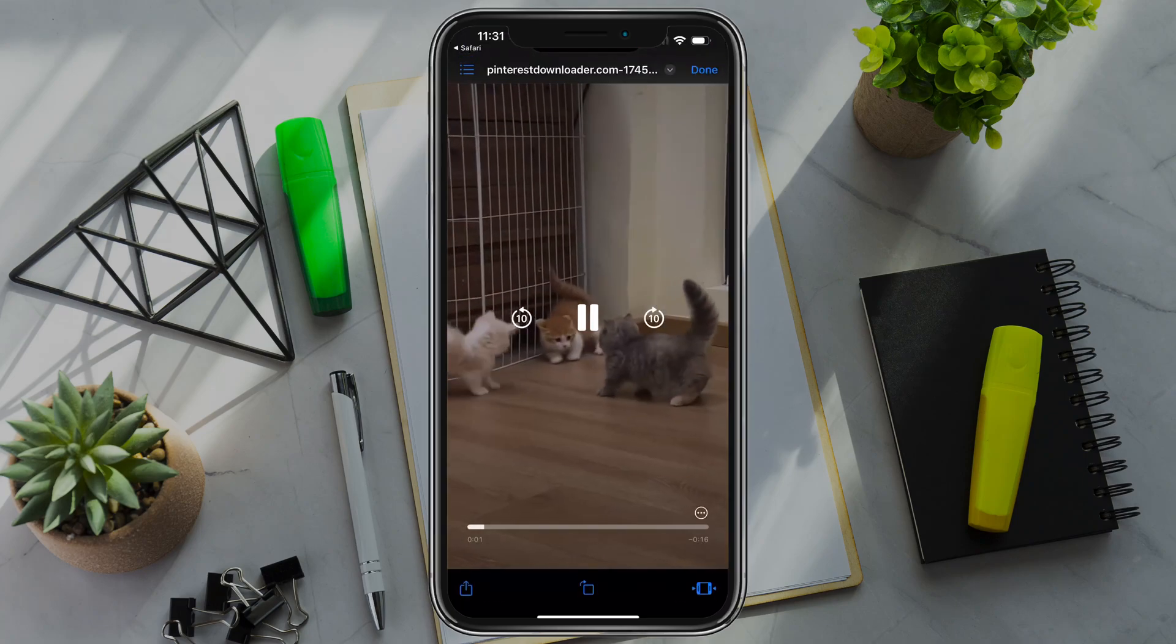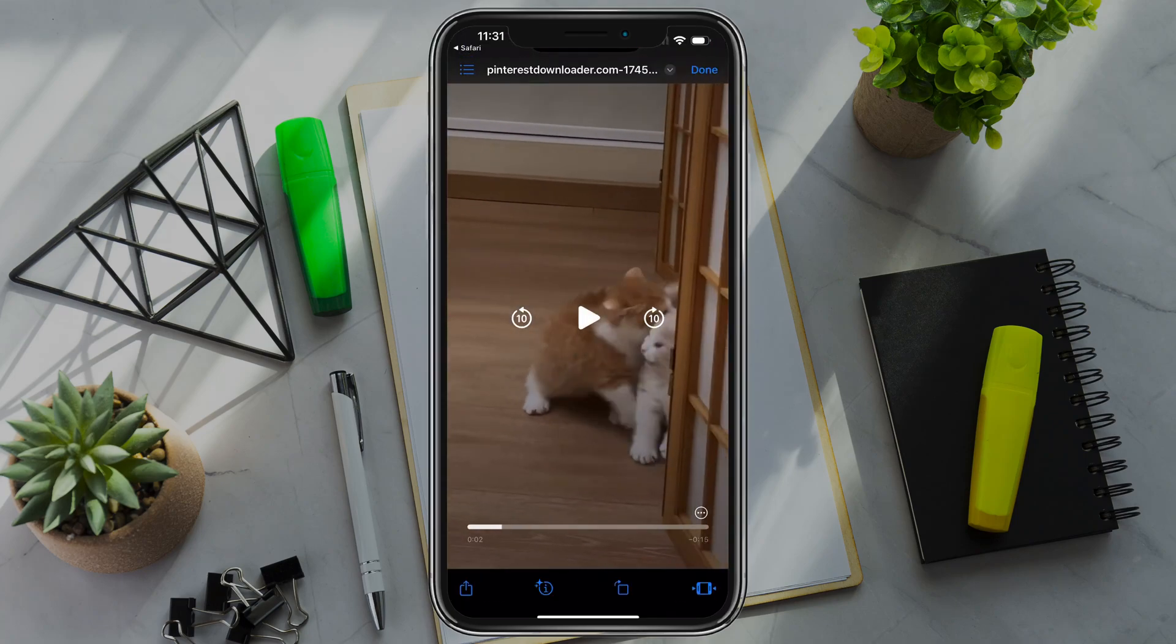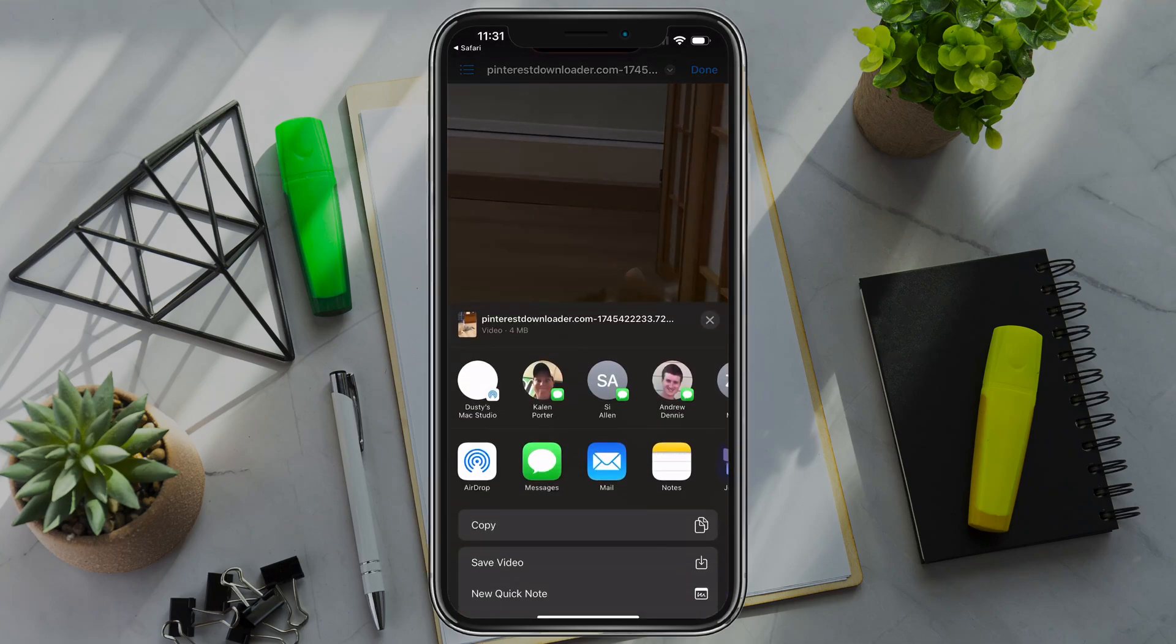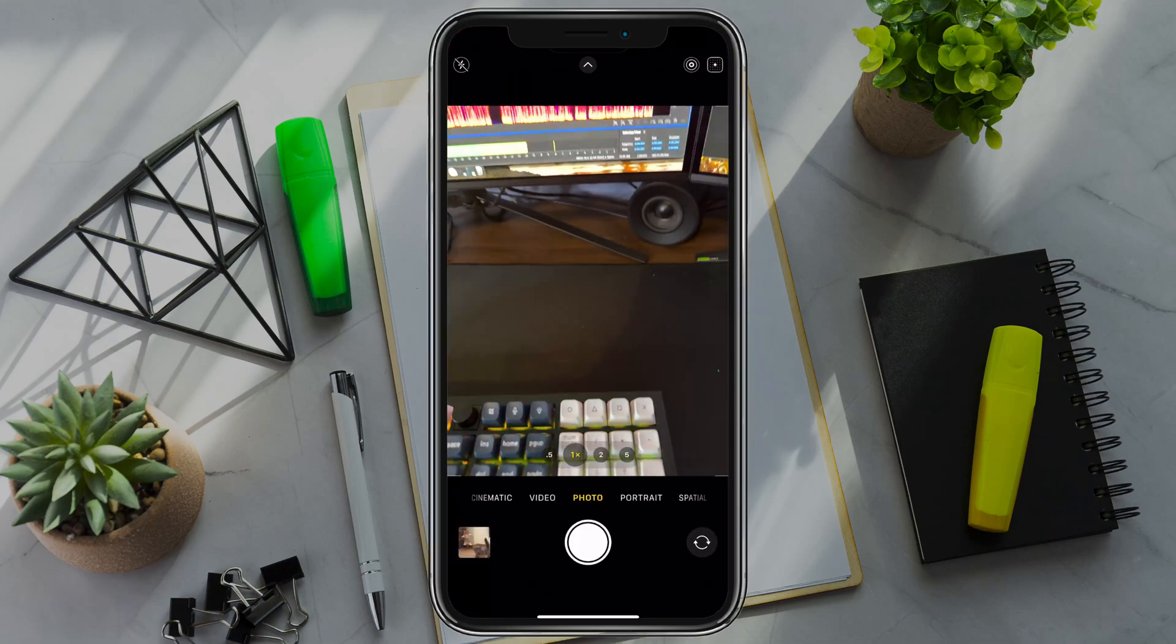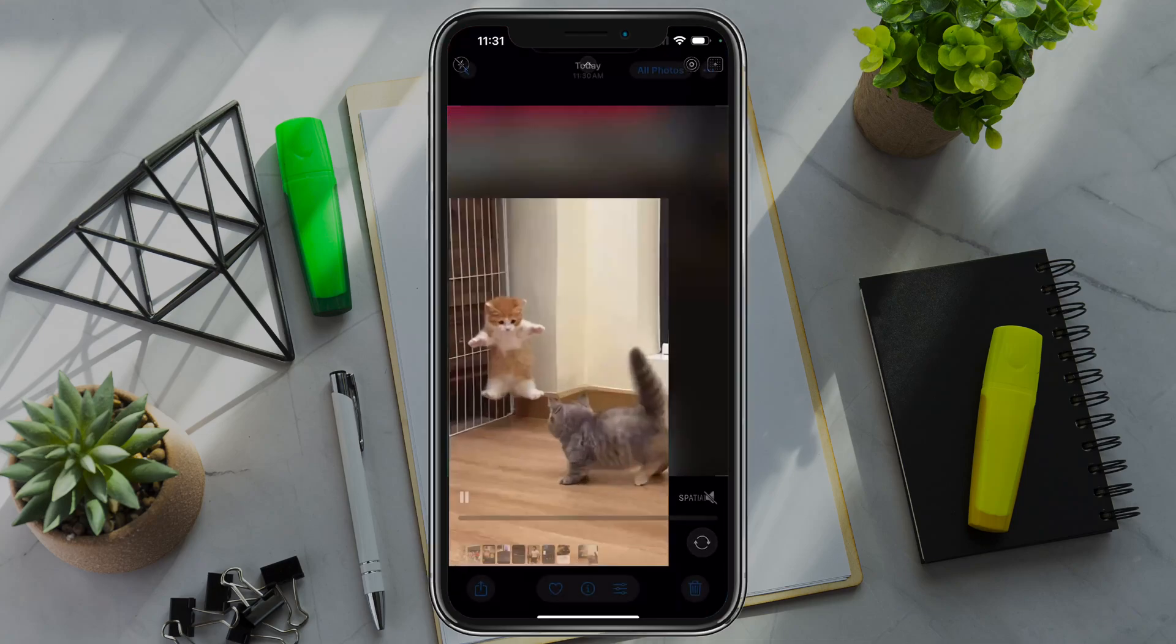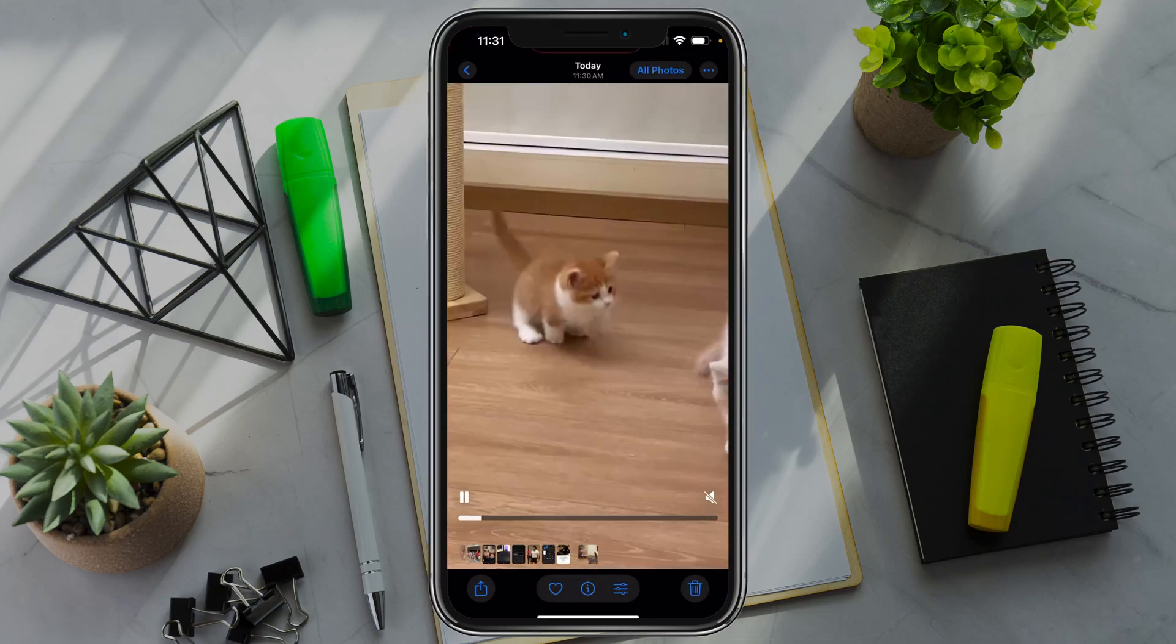And then as you can see here, we just go ahead and tap the share button in the lower left-hand corner to bring up our options and then go to save video. Now, if we go to our images or photo galleries, there is the video in our gallery.